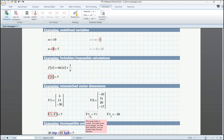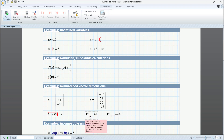In MathCAD, the origin is set to 0 by default. With numbering starting from 0, an index value of 2 will correspond to the third element in V1, and an index value of 3 would be correlated with a fourth element which does not exist in V1. It makes sense to either set a value of 2 instead of 3, or change the origin to 1 from the worksheet settings on the calculation tab.